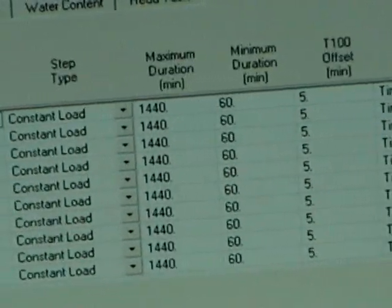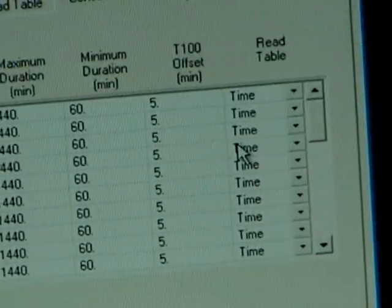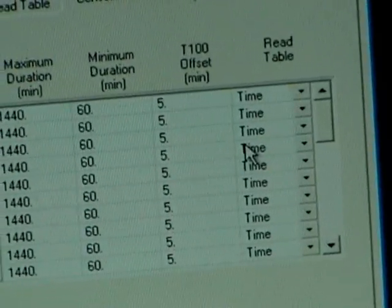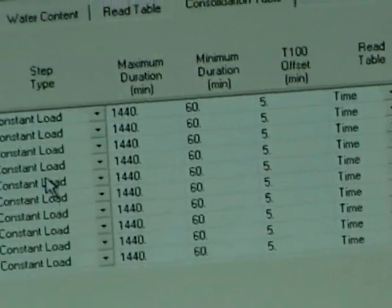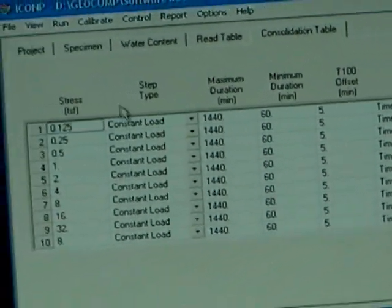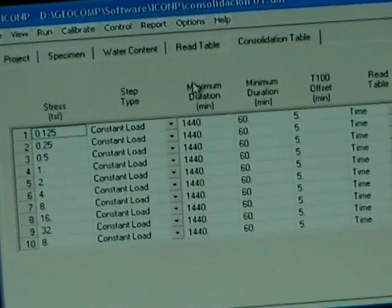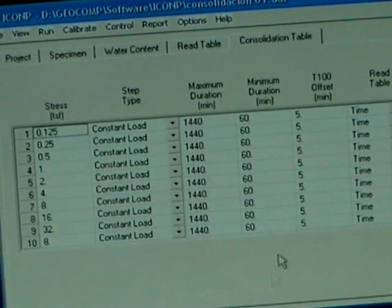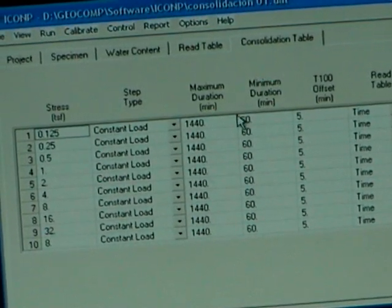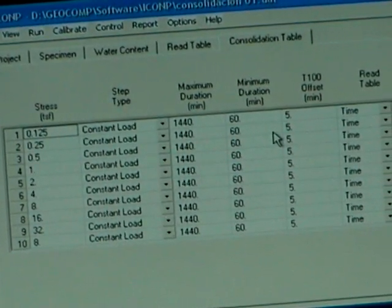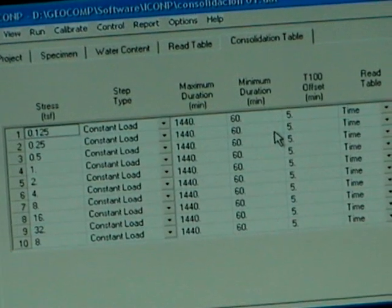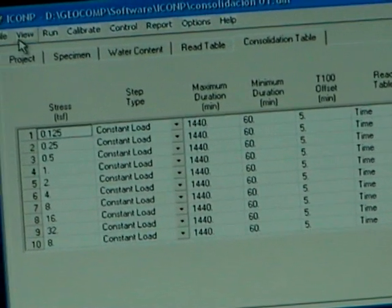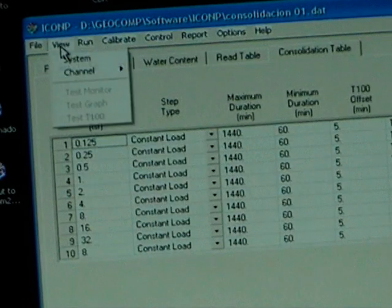The test is all set. This loading sequence you can change even during the test. You can put whatever you need depending on the soil. Your maximum duration is always 24 hours, that's good practice. Minimum duration you can change depending on what type of soil you are testing. Now you go back to View System.